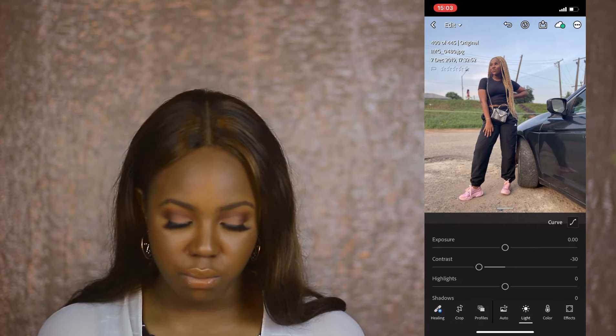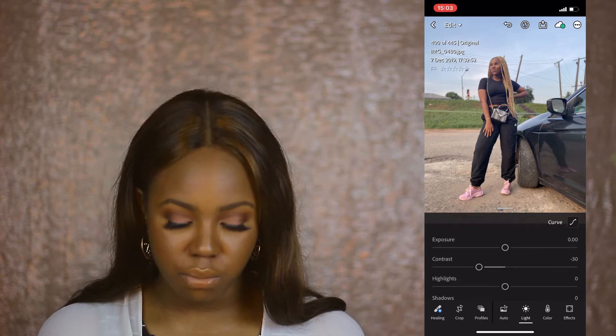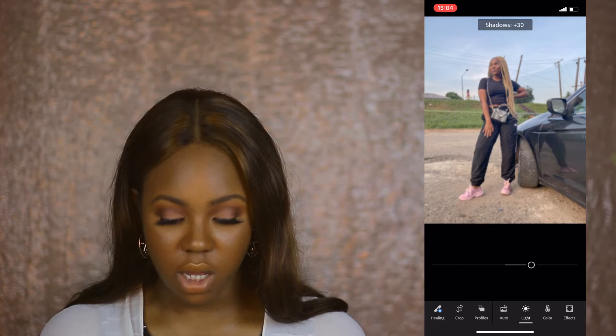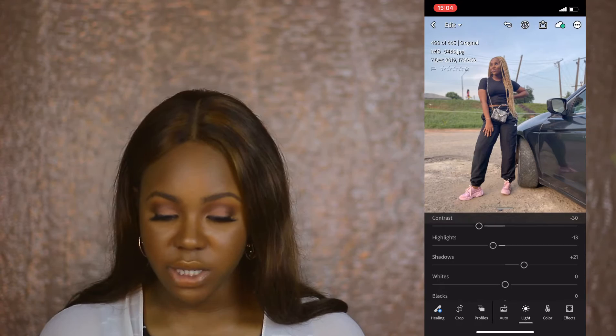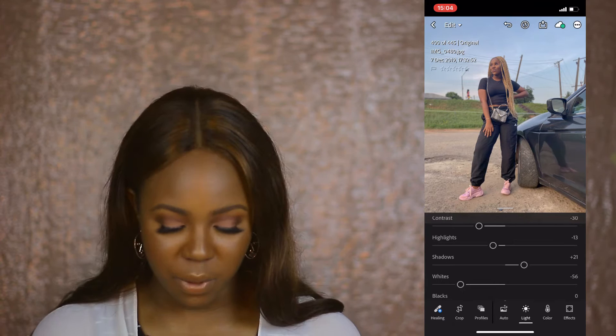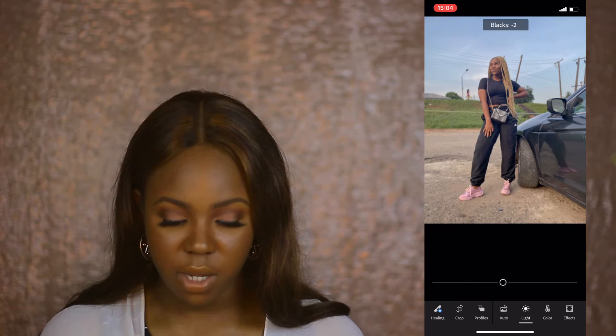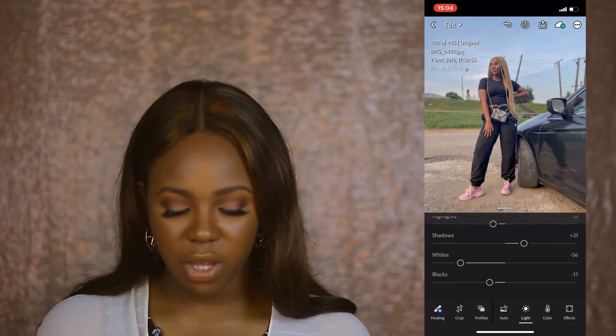Sometimes I drop the contrast really low — if it's a selfie I'll drop it even more. Then I'm going to drop highlights a bit, and increase shadows so the picture looks softer. I always reduce whites, sometimes almost to minus 90 or minus 98 — I really drop it. Then I'm going to drop the blacks; there's a good amount of black in this picture, so dropping it keeps the black from looking faded.